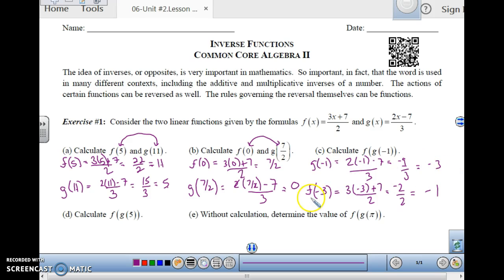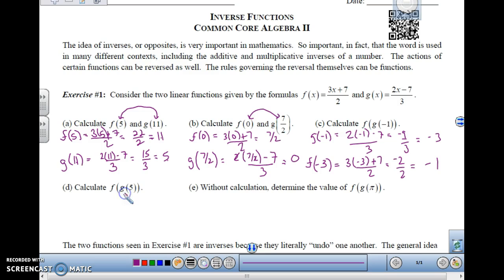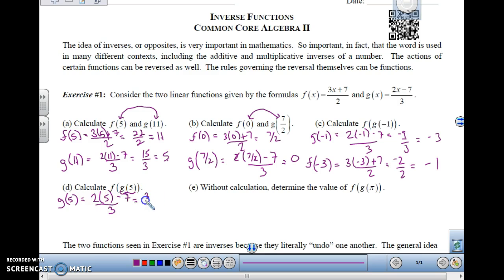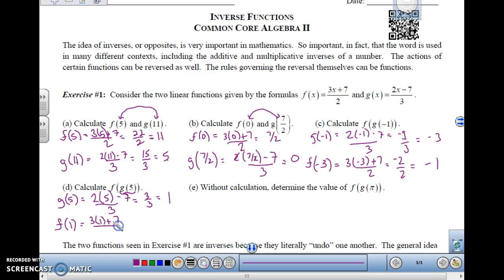g of negative 1 is negative 3, and f of negative 3 is negative 1. You can see that one input gives you the other's output. So, will it happen with f of g of 5? Let's see. g of 5 is done first. g of 5 is 2 times 5 minus 7 over 3, which is 10 minus 7 is 3 over 3, which is 1. Then f of 1, because we take this and plug it in, is 3 times 1 plus 7 over 2, which is 3 plus 7 is 10 over 2, which is 5.